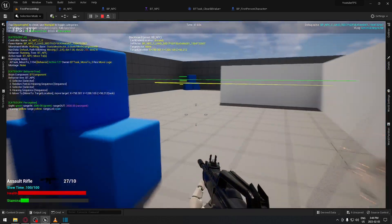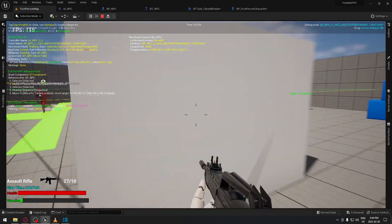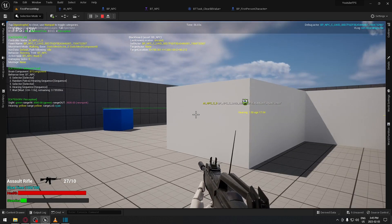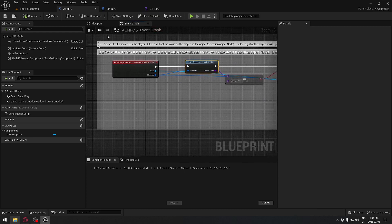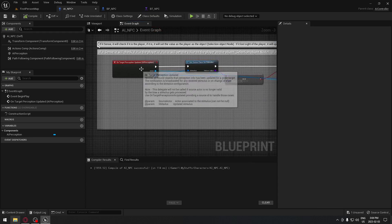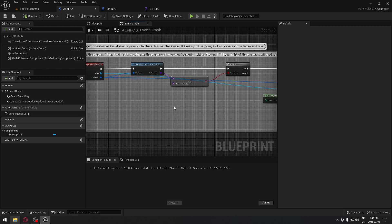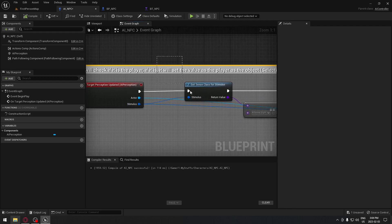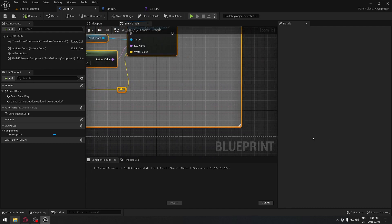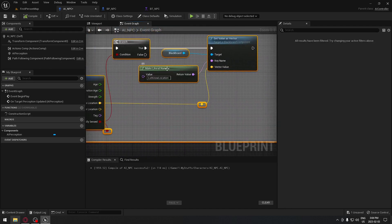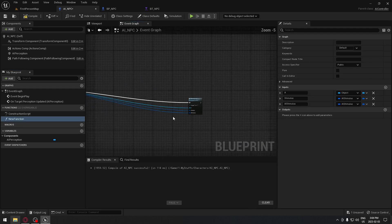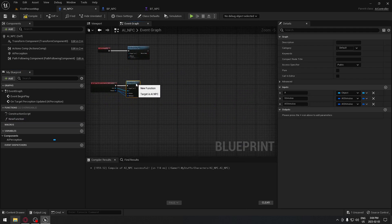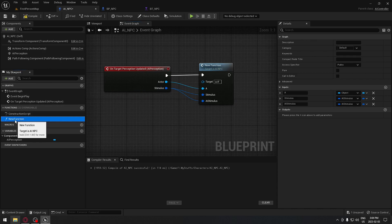We're gonna see exactly how we can make sound in the game and have our AI go to this location. First, we're going to our AI NPC and in the event graph we have the perception for sight. We're gonna make that a little bit clearer. We're gonna select all of it and collapse this to a function. Then bring that function close and rename it — we'll call this the site sense.